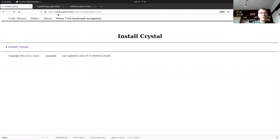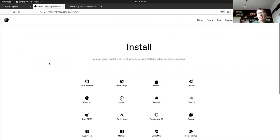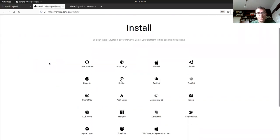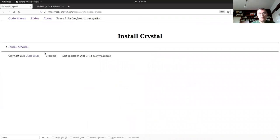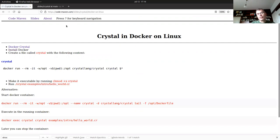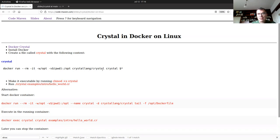Installing Crystal — there is a link where you can download the Crystal compiler for all kinds of operating systems and platforms. I played around with doing it in Docker at the beginning. You can run `docker run crystal-lang/crystal`. I created a shell script file called 'crystal' with that content.